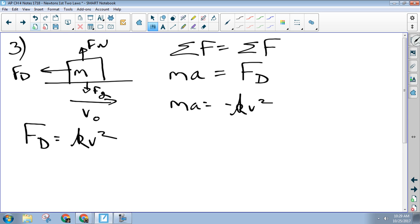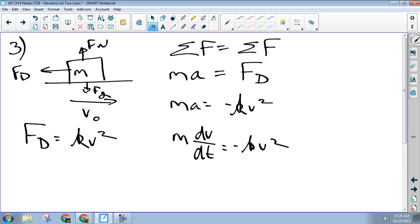What's the next step? Replace a with dv/dt. You could divide by mass too — yes, that's fine. But at some point you've got to replace a with dv/dt. So: m times dv/dt equals negative kv-squared. That's part A — set up a differential equation that you could use to solve the thing.